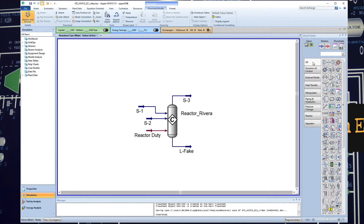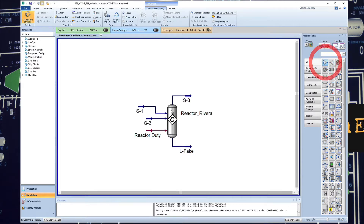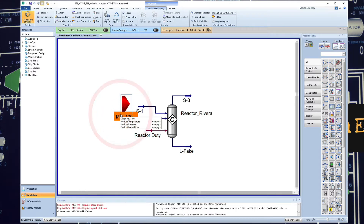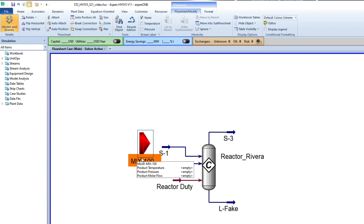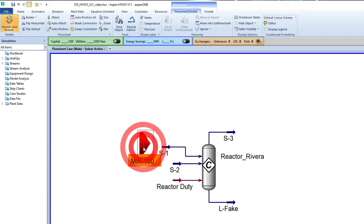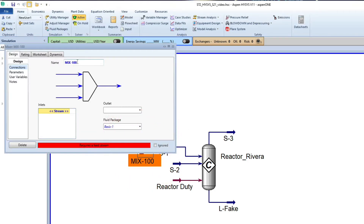We're going to add a mixer. You can come here to 'All' — you have the options of adding a mixer or a splitter, also known as a T. I'm going to click Mixer 1, then double click Mixer 1. I'm going to use my nomenclature from my plan, which is the block flow diagram.